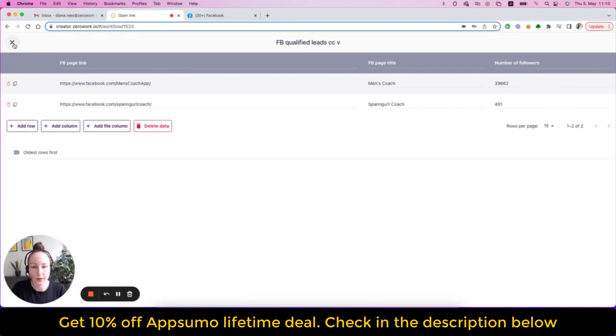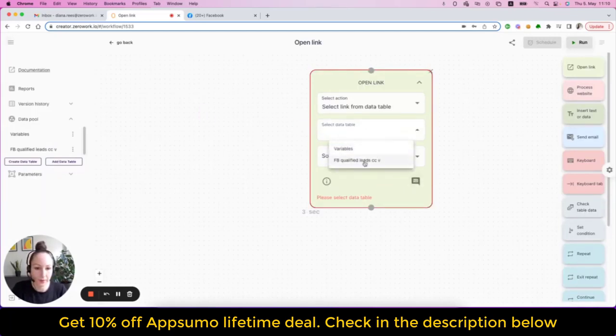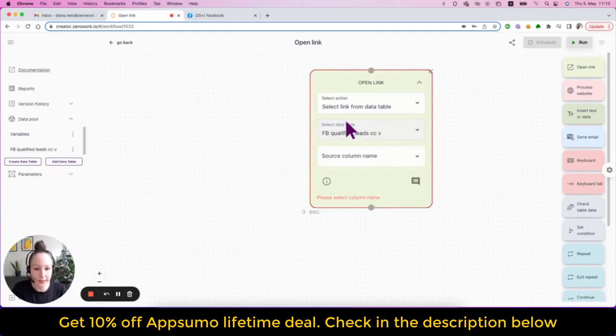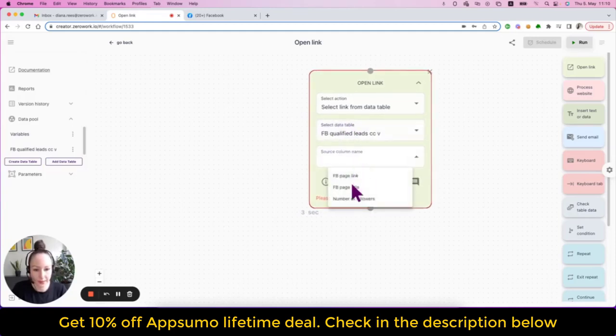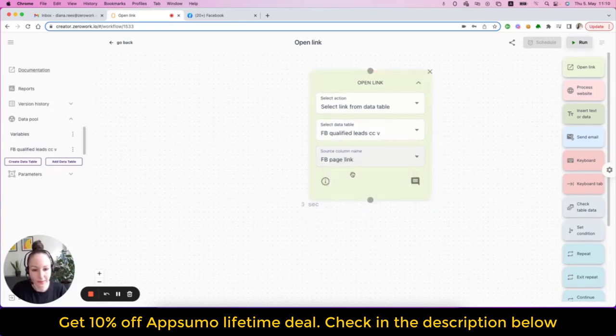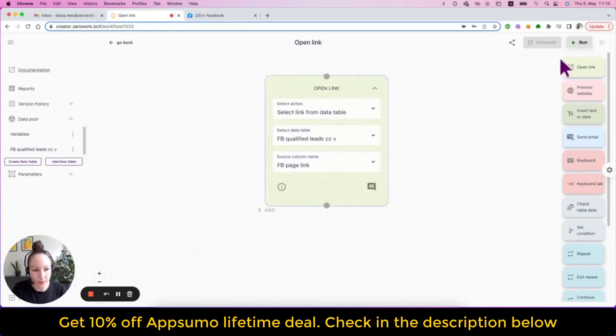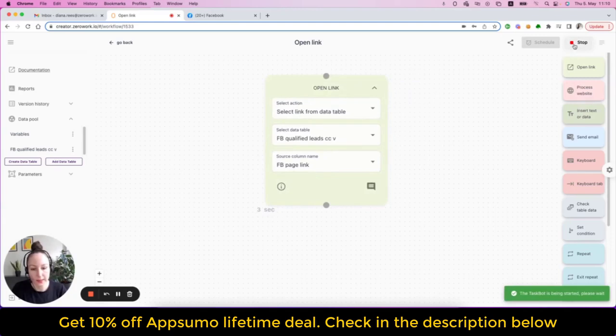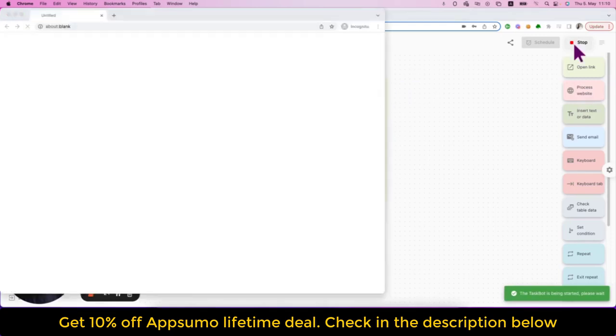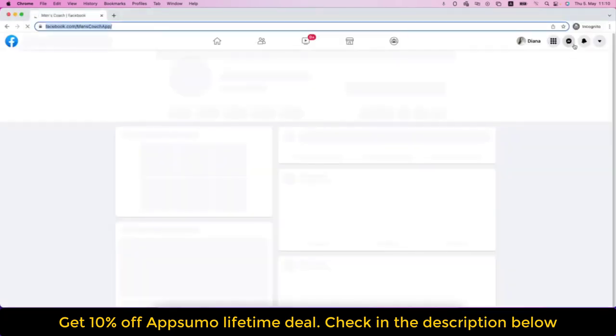By simply searching for the keyword coaches, the taskbot got these results. Now let me select that data table right here plus the column where the link is and that's the Facebook page link. And now if I run this bot, you will see that it will open the link from that data table.